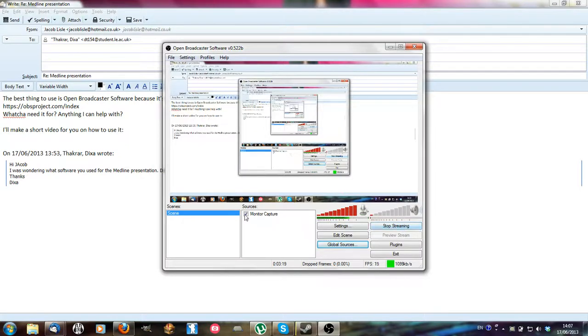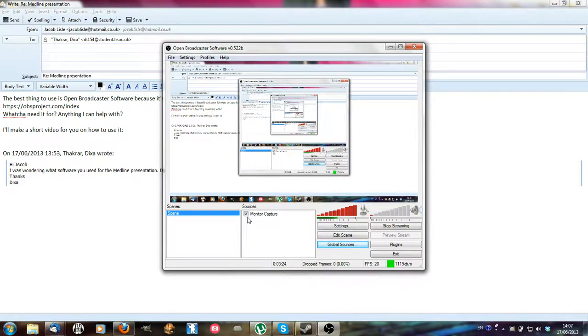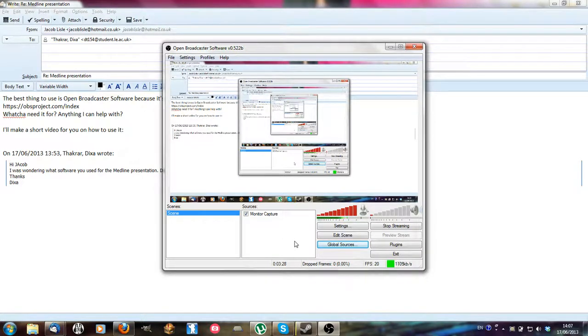And yeah you just need to make sure that when you've put monitor capture or whatever you're putting here, you need to tick this box before you start streaming as well. Anyway that should be everything.